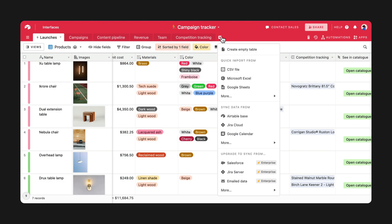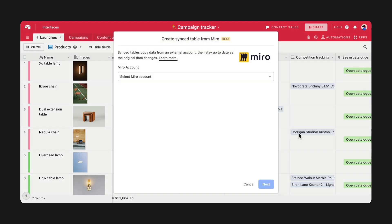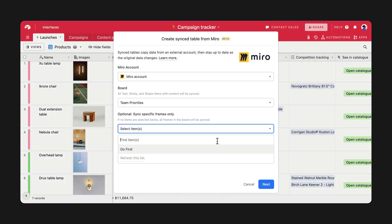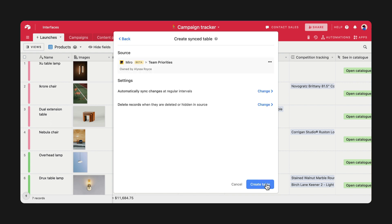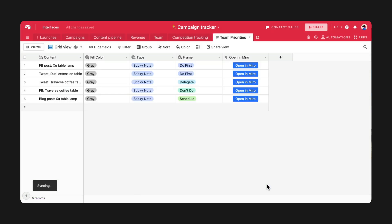Then, connect your Miro account directly to your base and watch as your brainstorms and notes import into your table as records. You now have everything you need to transform your team's ideas into plans and actionable tasks.